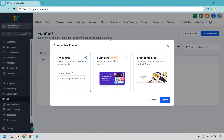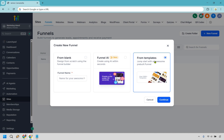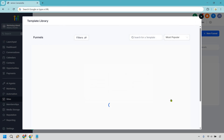We have the ability of starting from scratch — not my favorite. You can use Funnel AI, which is currently in beta, or we can use From Templates, one of my favorite ways, especially because they have a lot of templates and it's going to allow you to get up and running pretty quickly and easily. Let's do that and click on Continue.